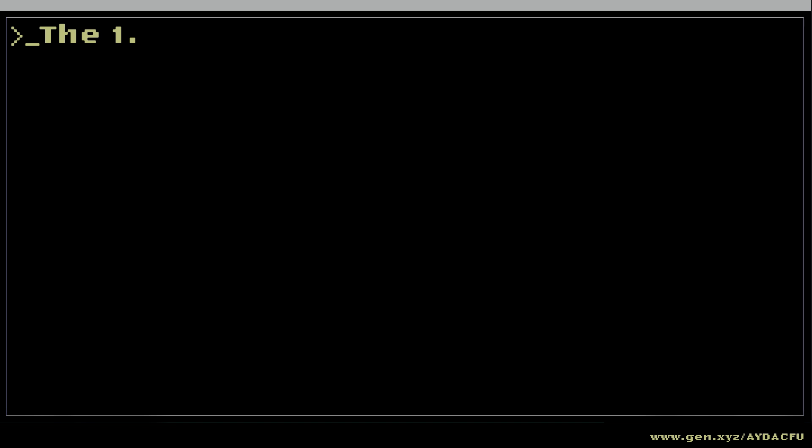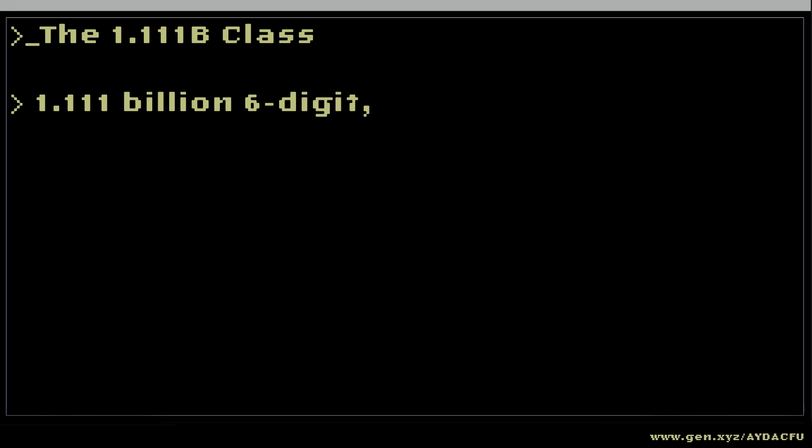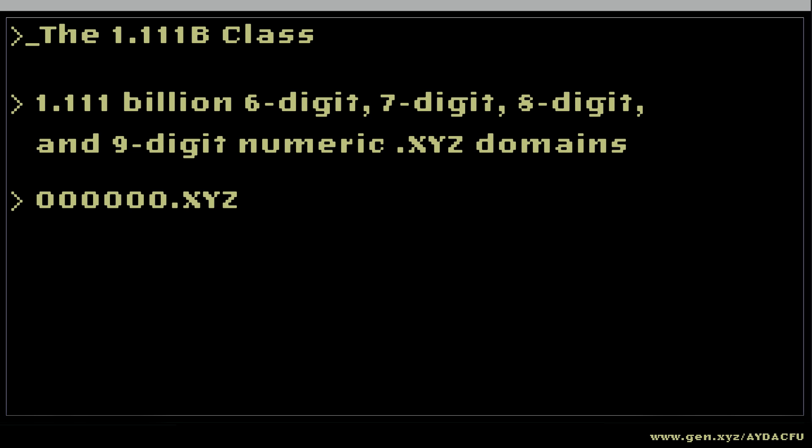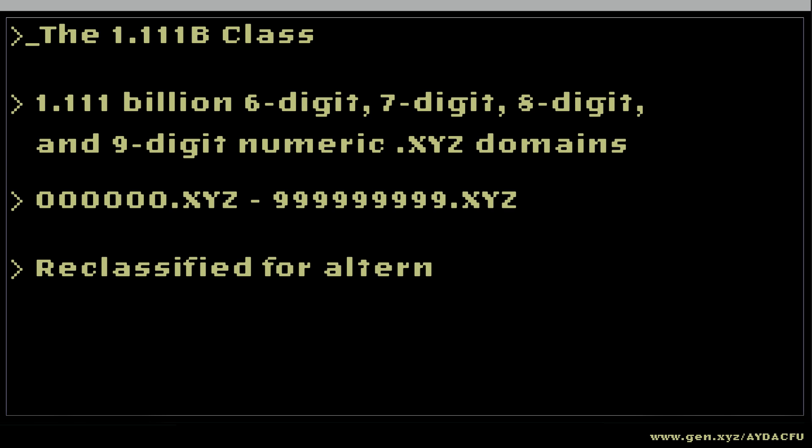The 1.111 B-class. A range of 1.111 billion 6-digit, 7-digit, 8-digit, and 9-digit numeric .xyz domains between 000000.xyz and 999999999.xyz. They have been reclassified for alternative uses to foster innovation and creativity.